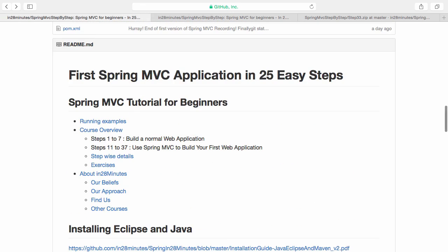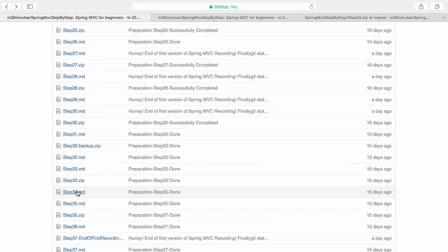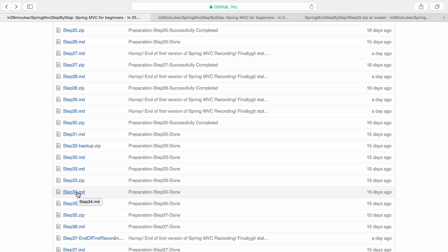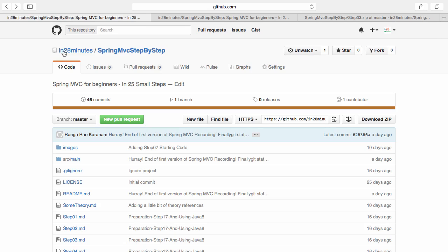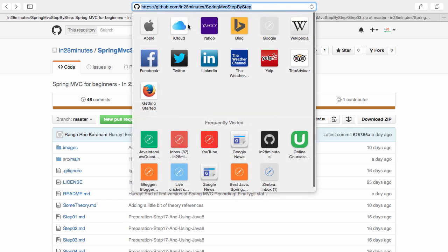Before that you'd want to set up your code. You can download the code from step33.zip, or you can see what code would be there by clicking the step34.md. Click the step33.zip and it would take you to a page where you can click the raw button and then download the zip. The zip and the step-by-step details are on the GitHub repository at github.com/in28minutes/spring-mvc-step-by-step.